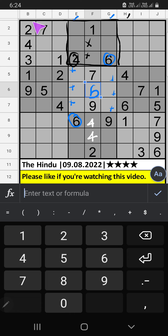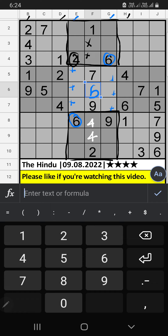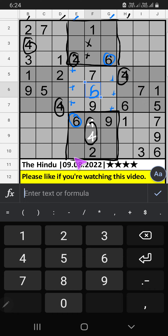Column H, column B, column D, and the 8th grid — we have 4. So 4 comes from these cells. Then 4 will come from here.